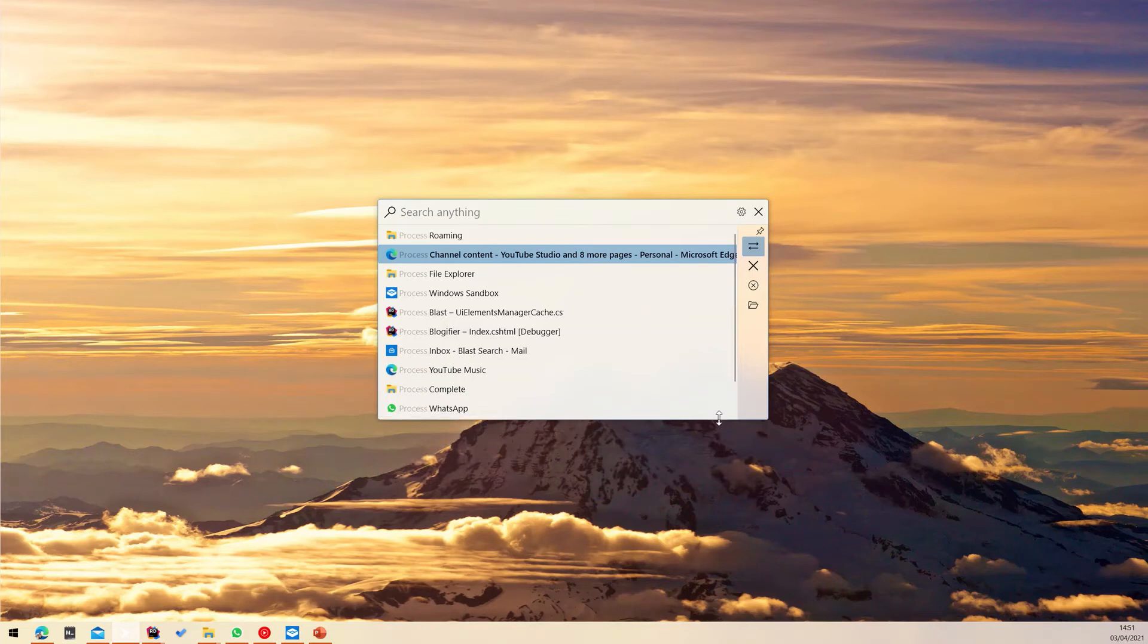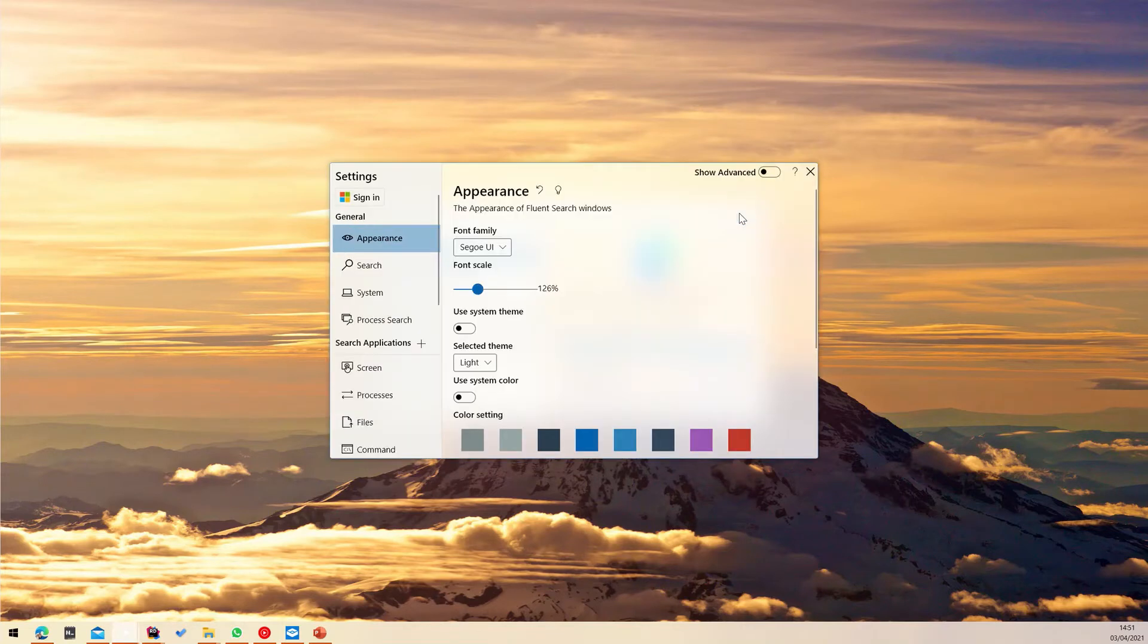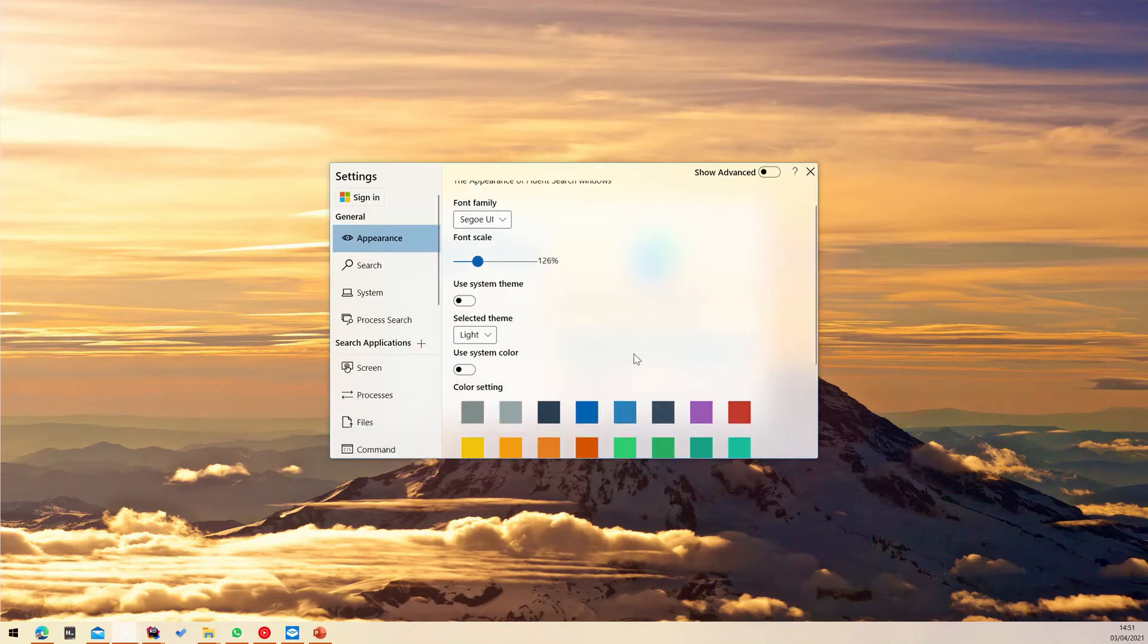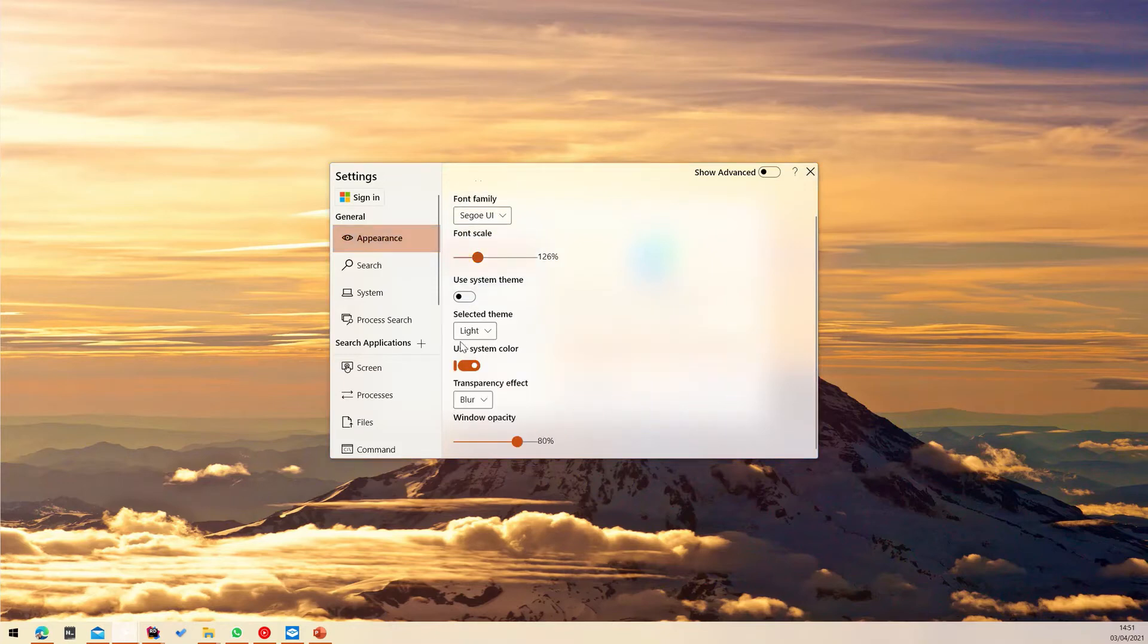To further customize the appearance of Fluent Search, let's look at the settings. In the appearance section of the settings window, you can find many ways to customize Fluent Search. For example, you can change the theme color to match your system color or change to dark theme.